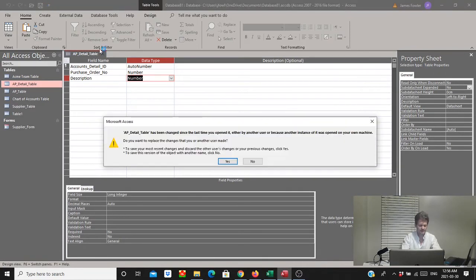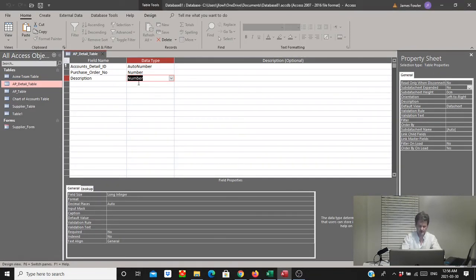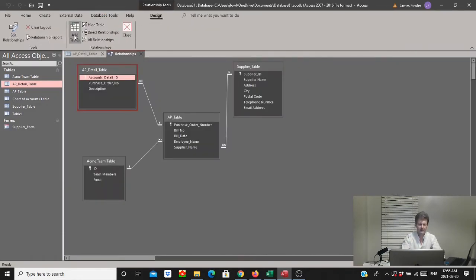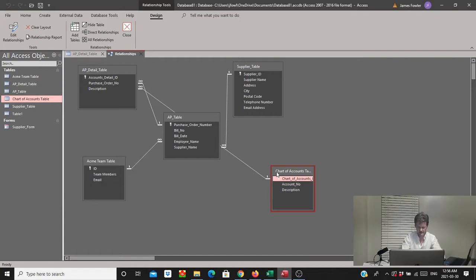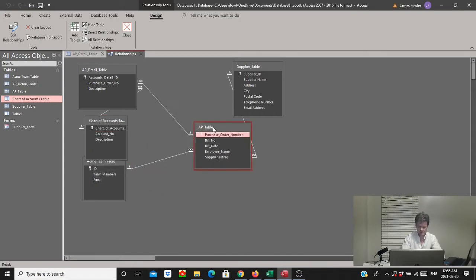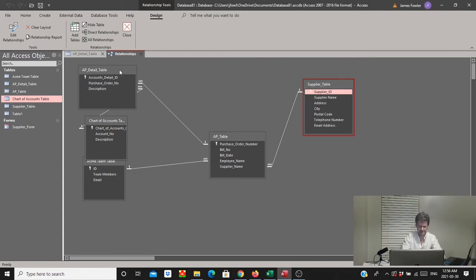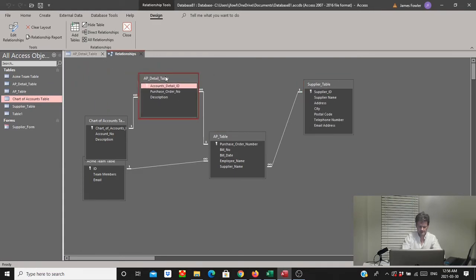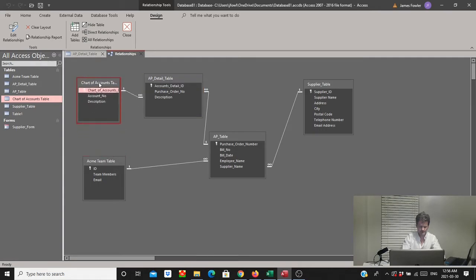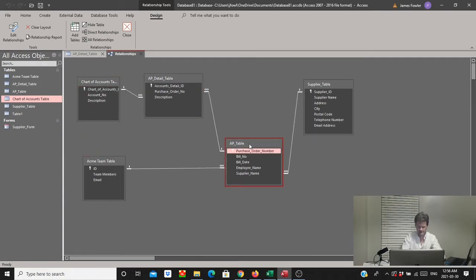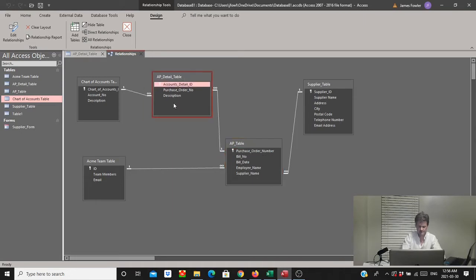As we always do, let's go back and check our relationships in Database Tools to make sure everything is connected. We'll grab the chart of accounts table and move things around so you can get a better idea of how everything is connected. We've now created a relationship between the primary key on the description in the chart of accounts table and the foreign key on the description field in the AP Detail table. We can close this and save our changes.